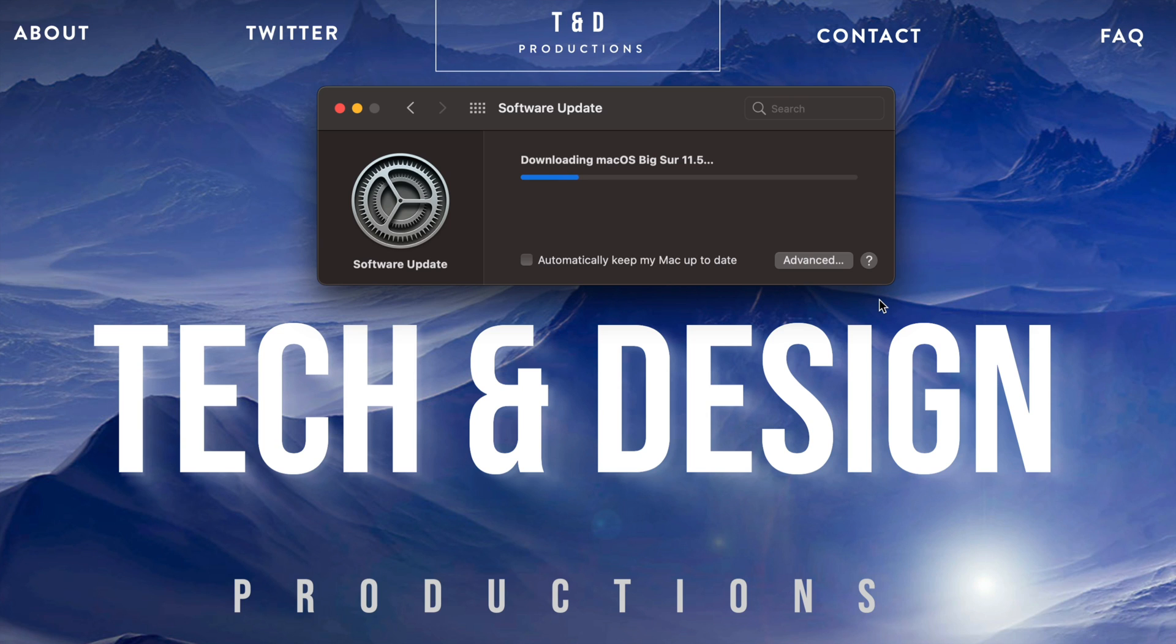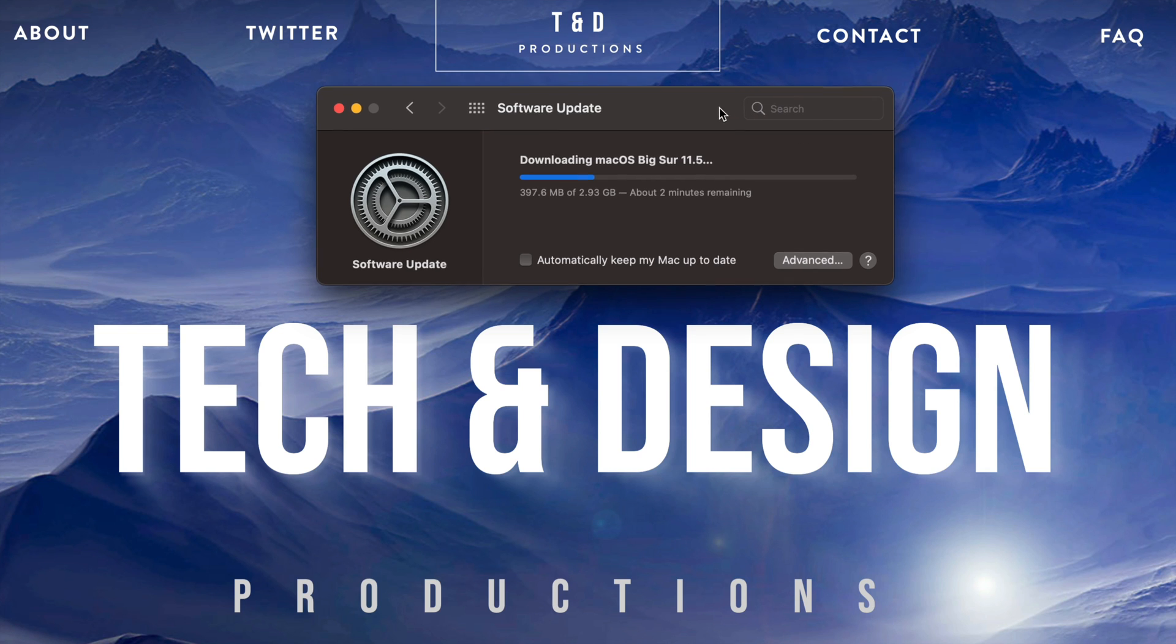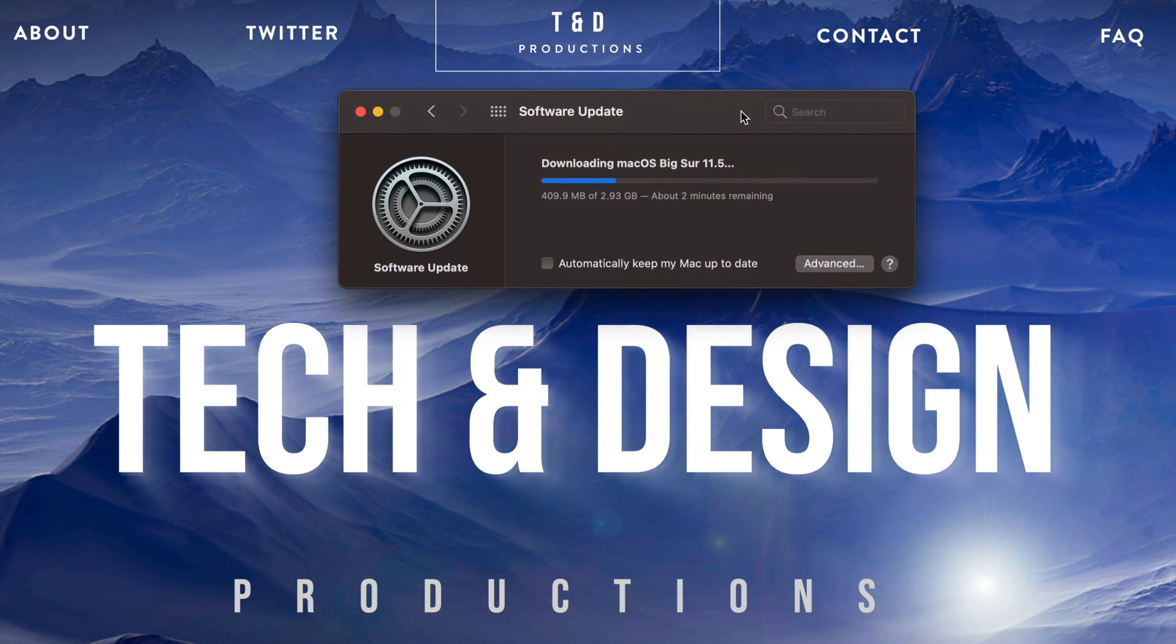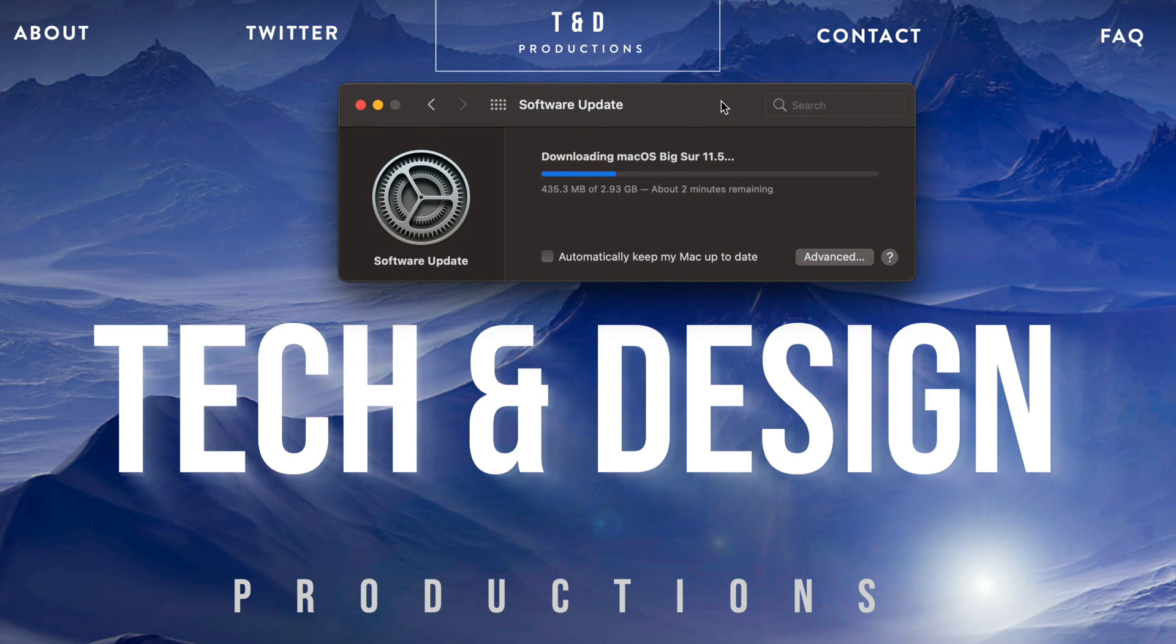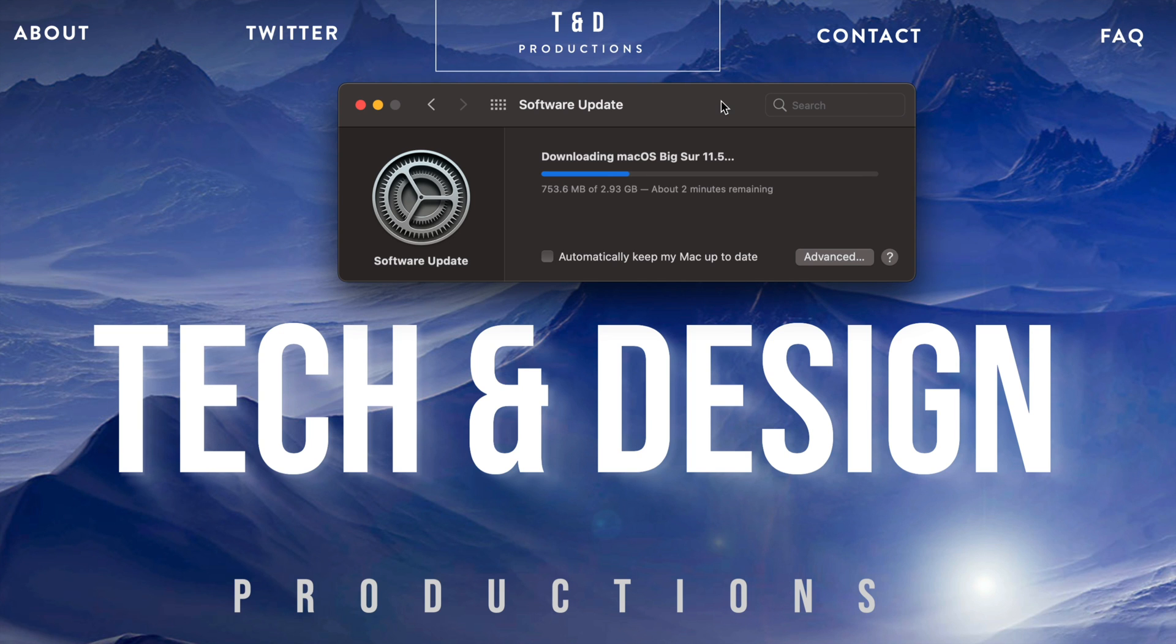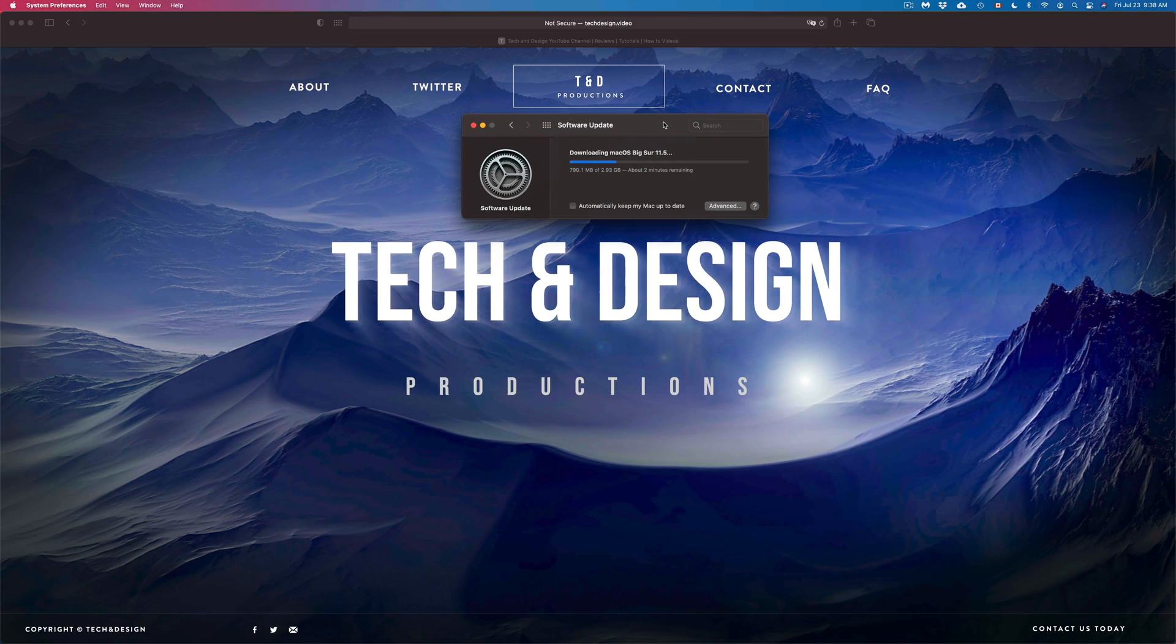...how old or new your Mac is. So faster Macs will just do the update a little bit faster; older Macs will take a little bit longer. Again, the downloading process does all depend on your internet speed. So if you guys have really fast internet speed, they should download in just a couple seconds. And you can always speed this thing up if you're using internet cable versus Wi-Fi, for example.